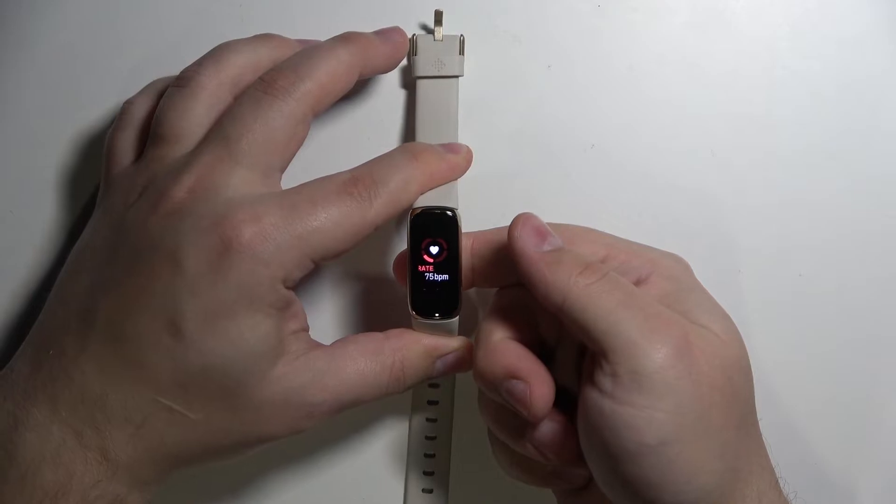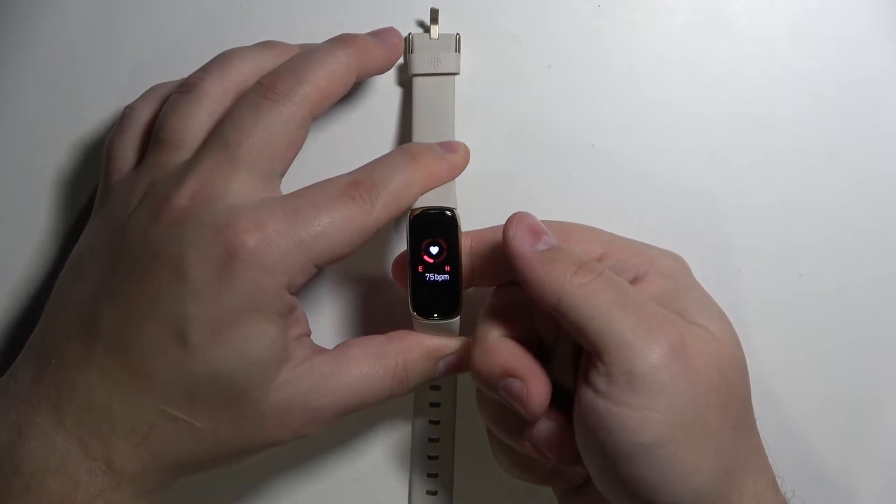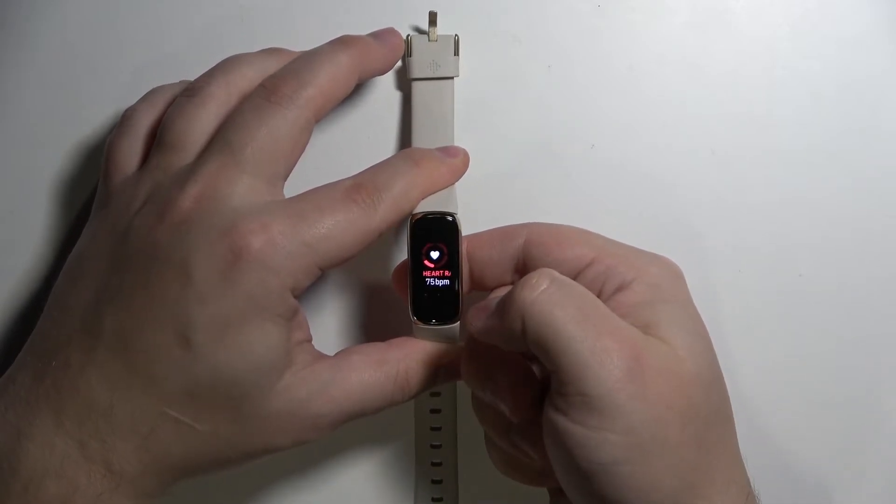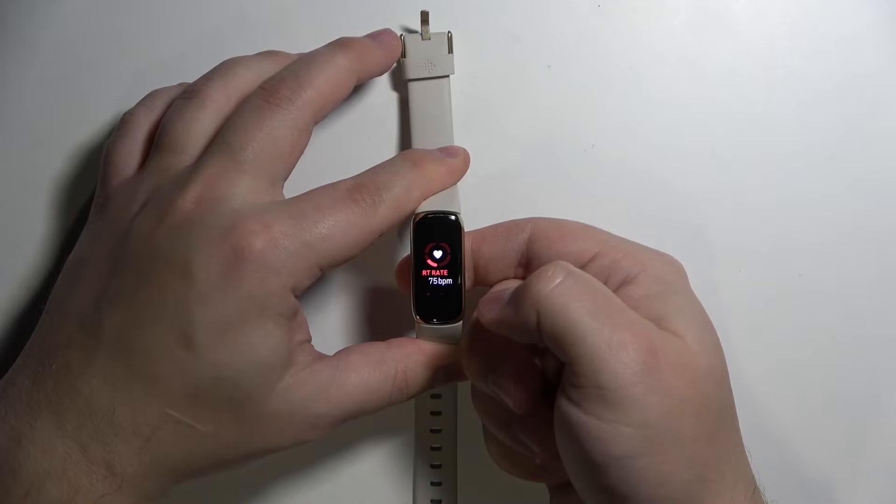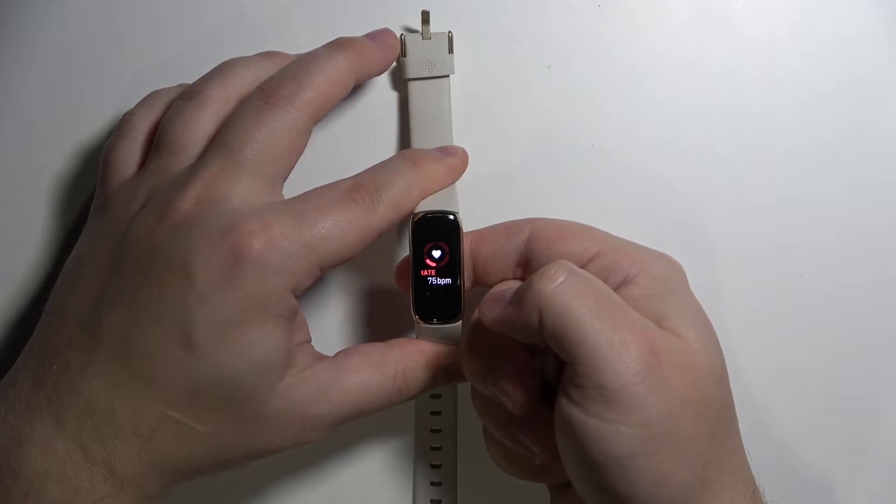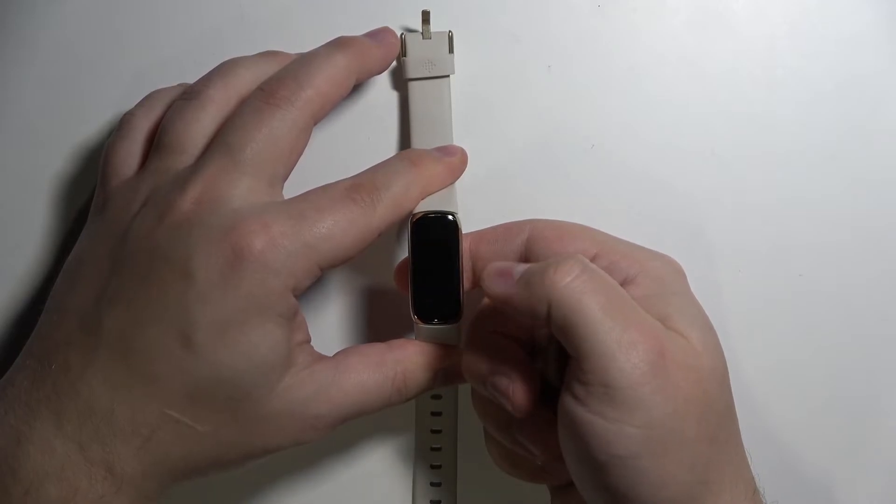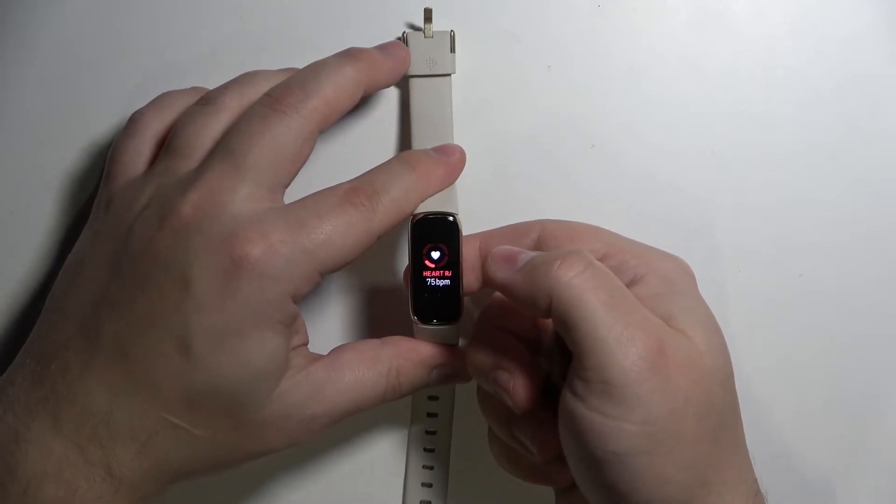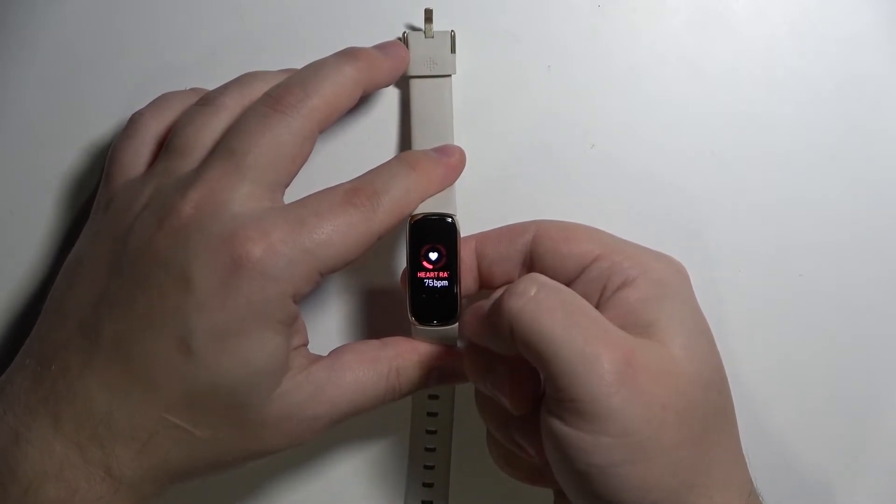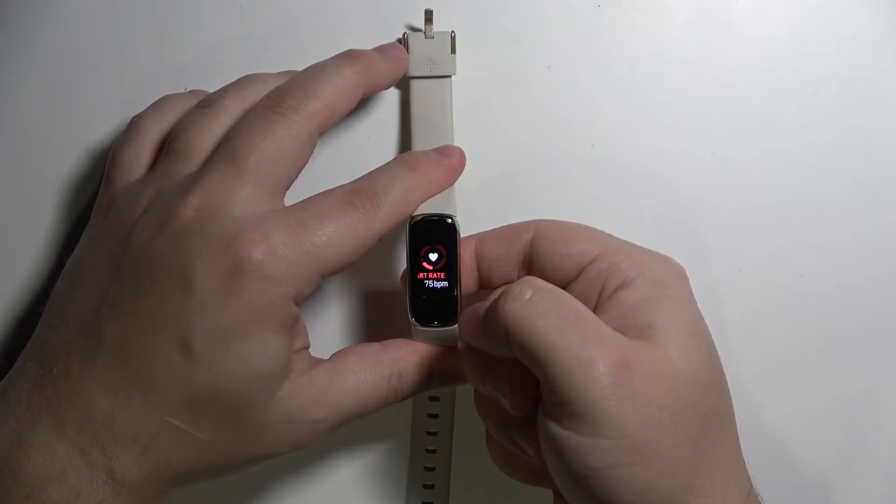It should basically start measuring the heart rate in real time. If you have the band on your wrist, it's going to be showing you the current heart rate.